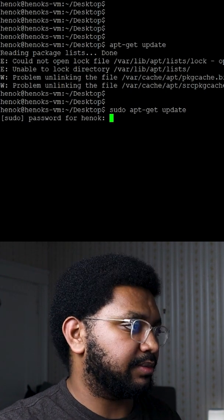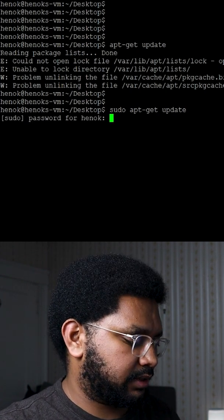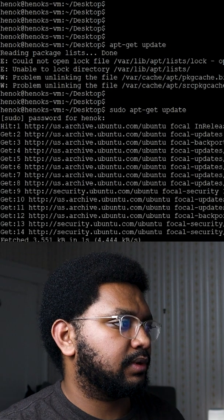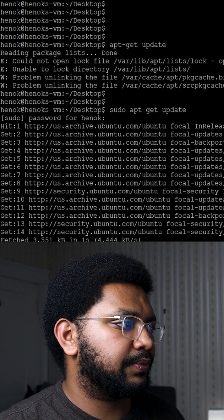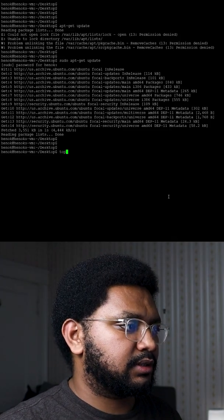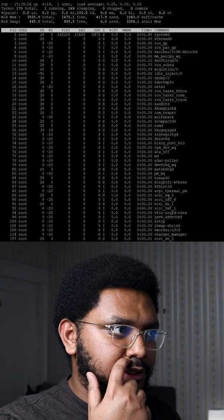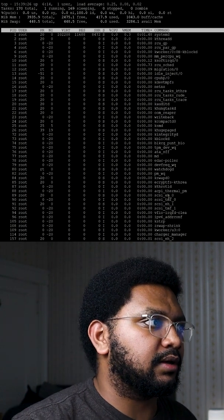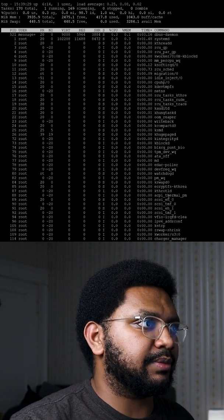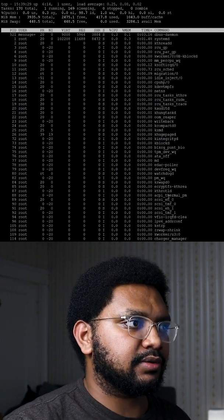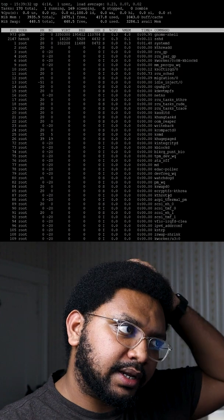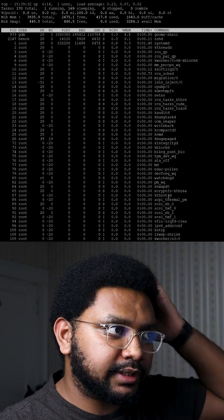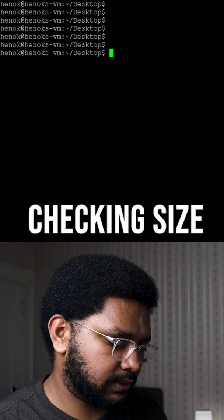then it'll ask me for my password. And there you go, top. So top pretty much shows you a bunch of information about the load, processes that are running, and how much CPU memory they're using. So let's do df